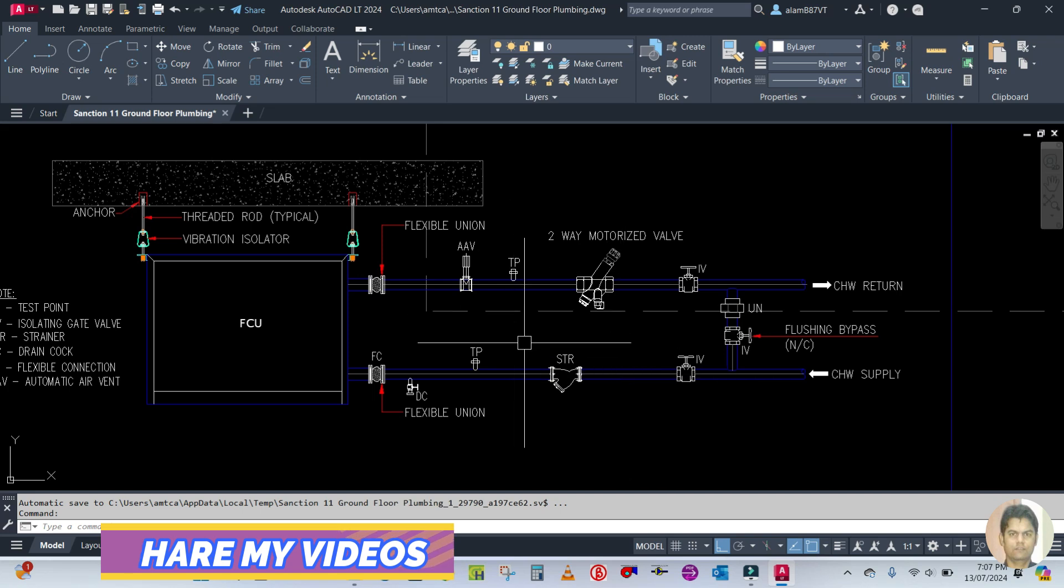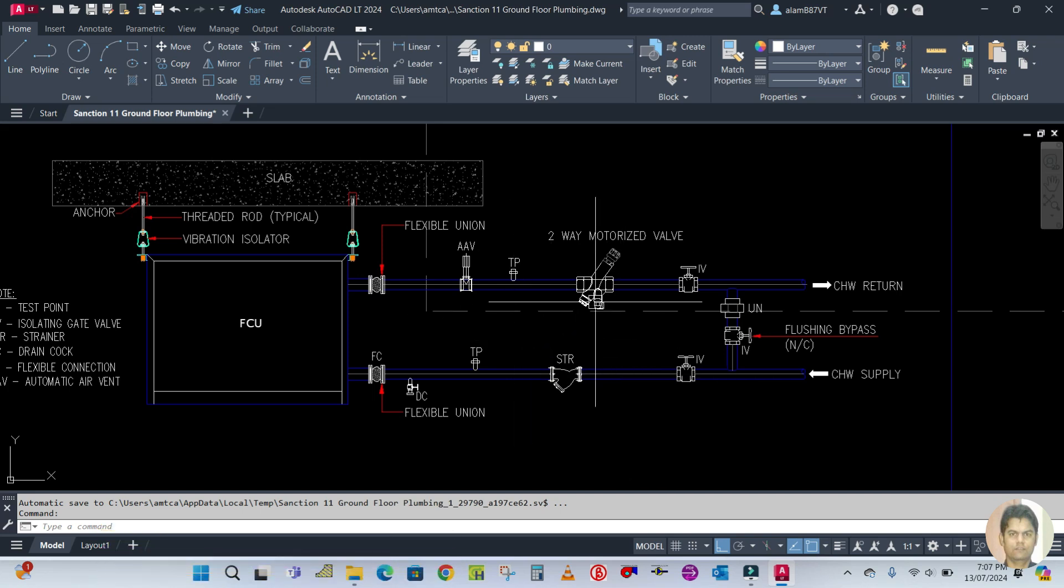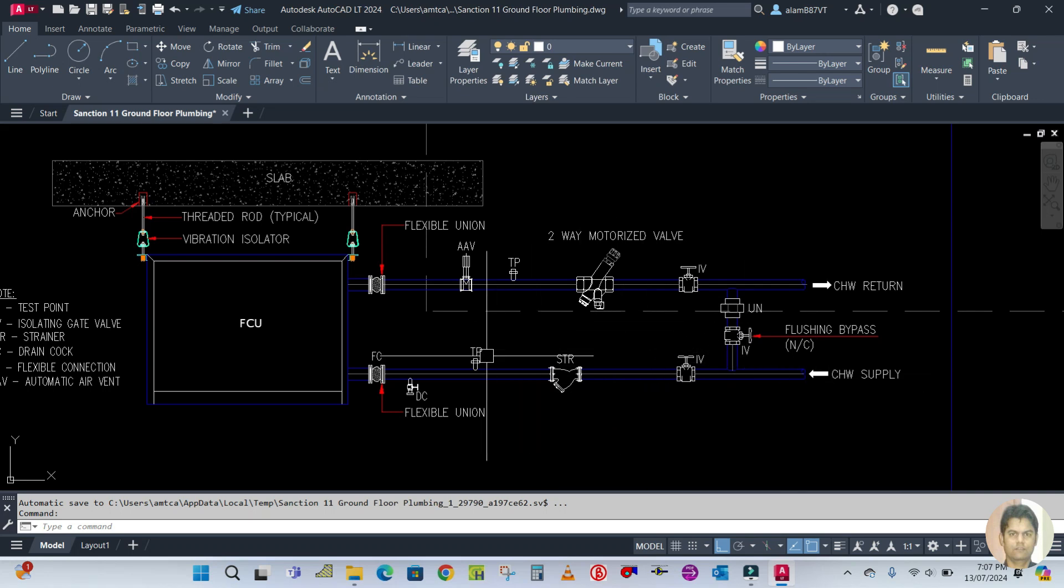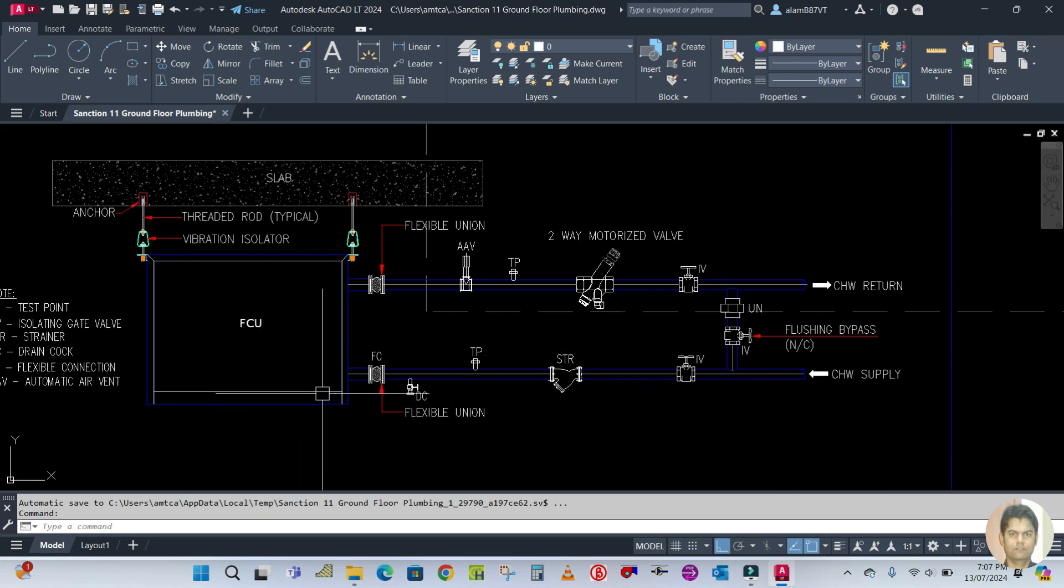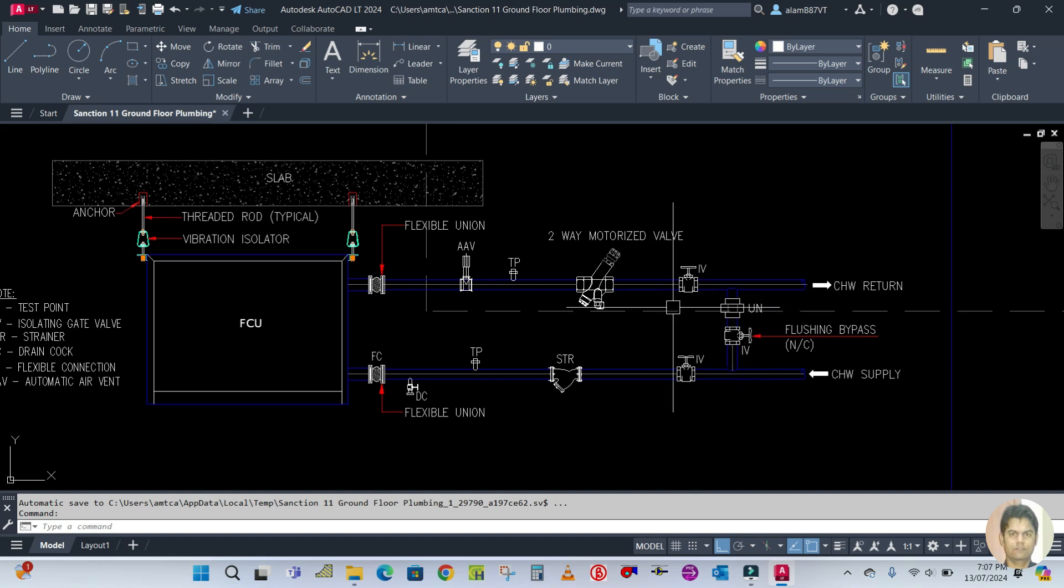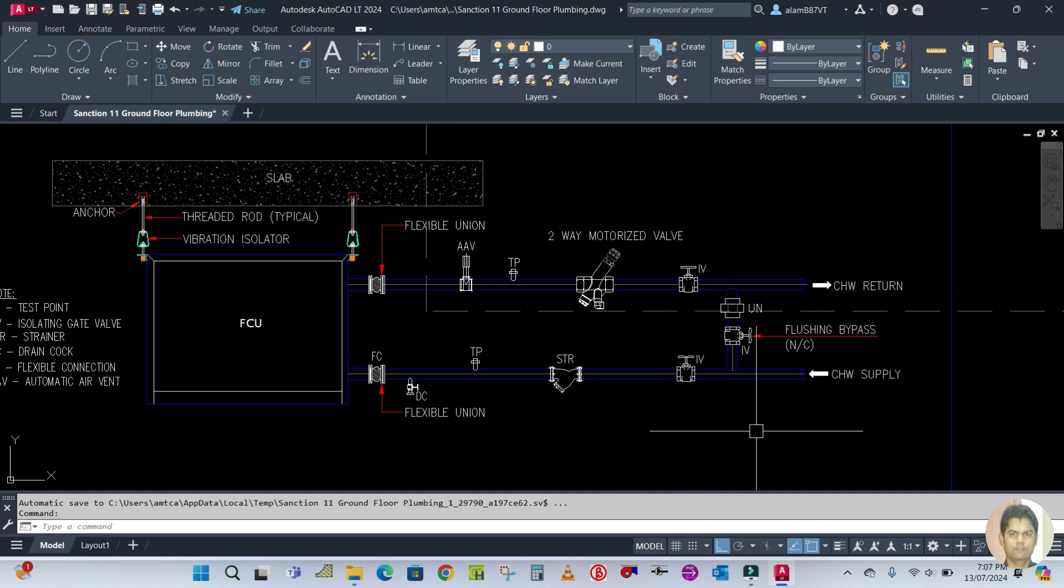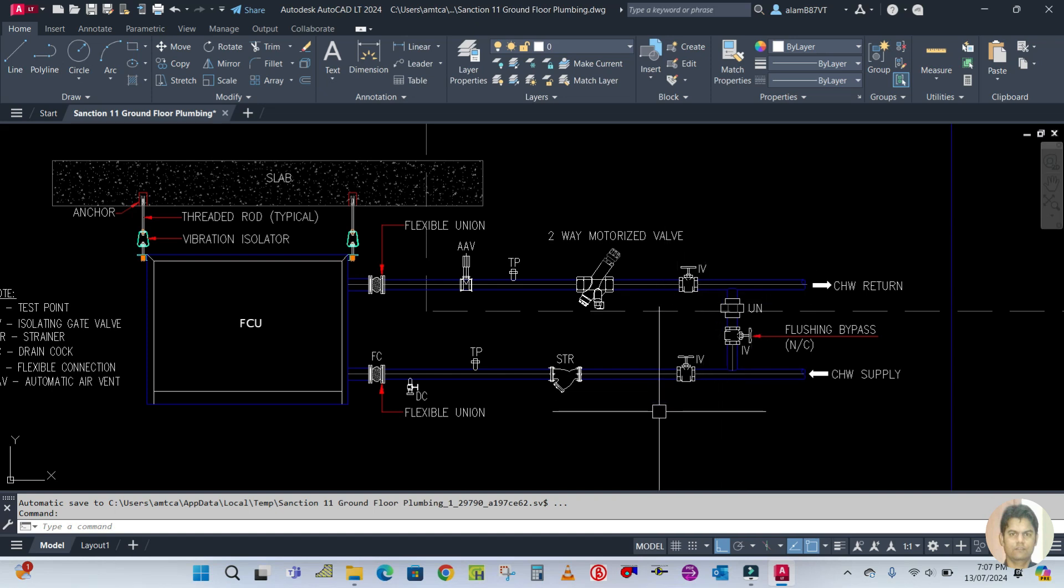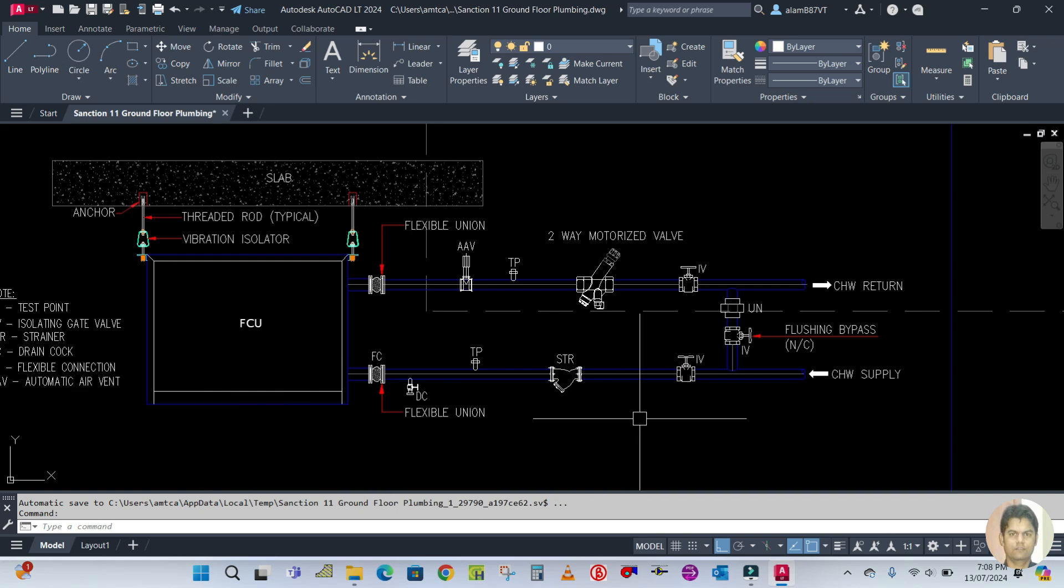The control valve is always installed in the return line. How this control valve works, I will explain in the next videos. Next, at the end point, an isolation valve is installed which is used for the isolation of this fan coil unit.